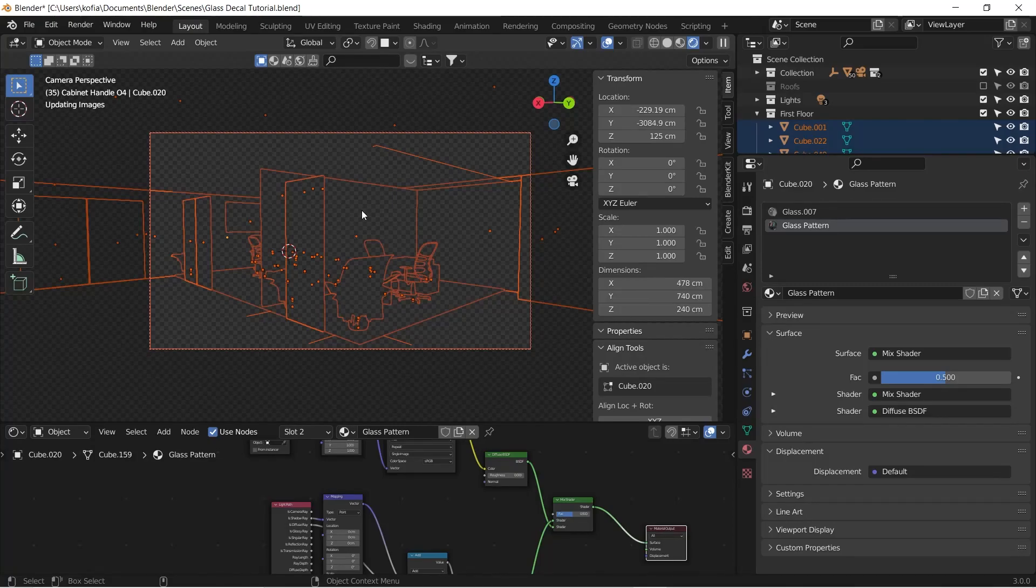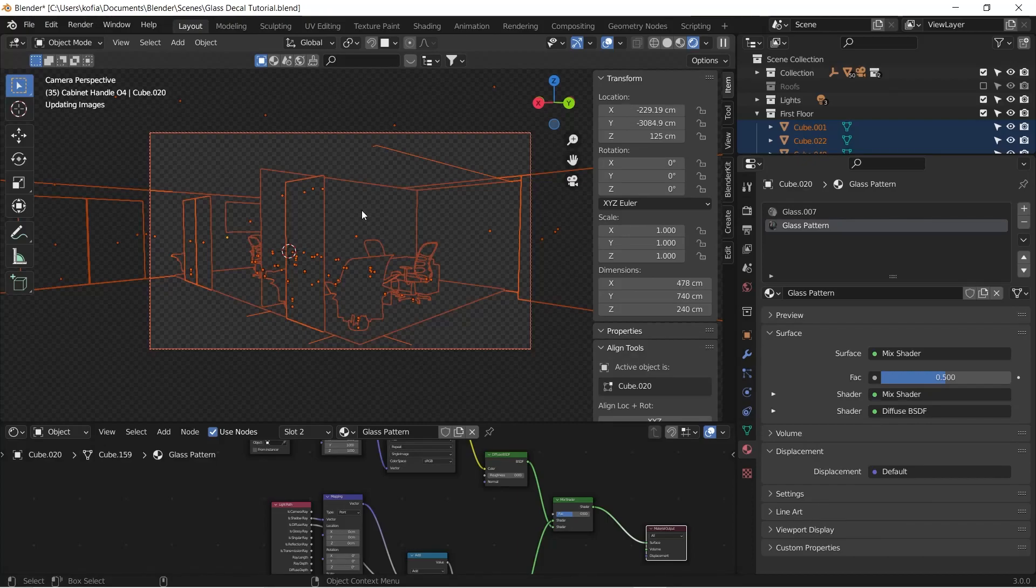Just give it a sec to view the setup that we have over here.